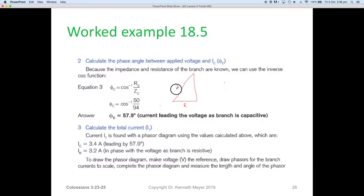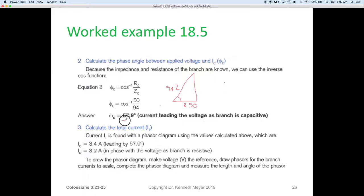We use cos⁻¹(adjacent / hypotenuse) = cos⁻¹(R / Z) = cos⁻¹(50 / 94), which gives us 57.9 degrees — we might round that to 58 degrees. So the current in the capacitive branch is 3.4 amps at 57.9 degrees.